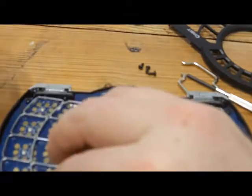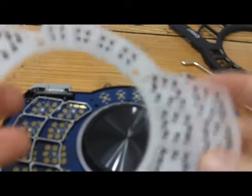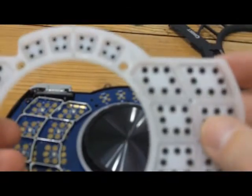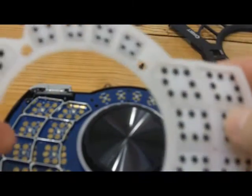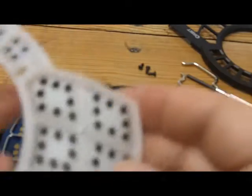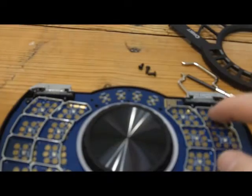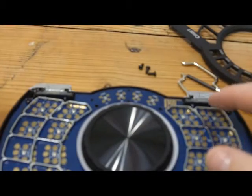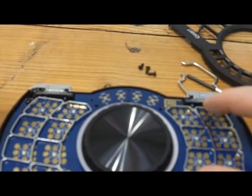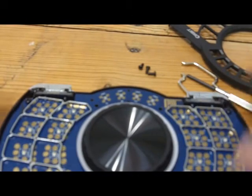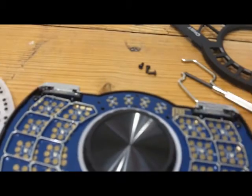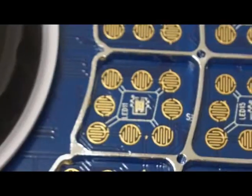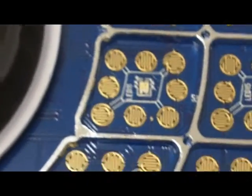And there we have it folks. What we're actually looking at here is an array of conductive rubber dots which are used to press down on the patterns on the PCB. Let's zoom in a little bit. Let me switch to macro mode.